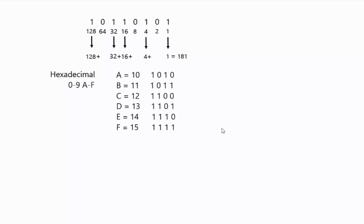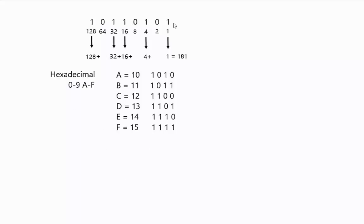So for example, if all ones would be an F, so that represents the 15. You can represent all zeros with the zero. And so you can actually encode this number, which has eight bits to it, using two hexadecimal letters or numbers.